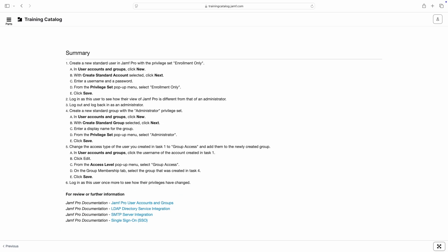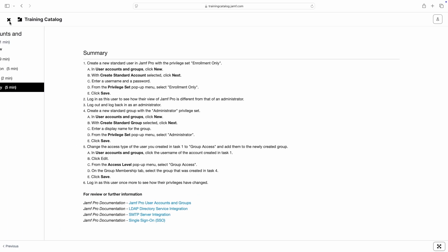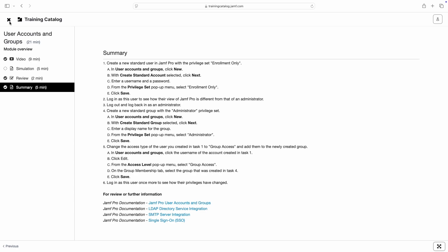If at any time we'd like to revisit a portion of this module, click the Parts button in the top left corner to navigate to a different component.